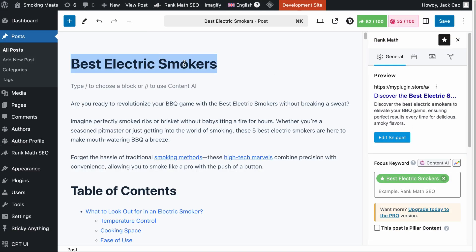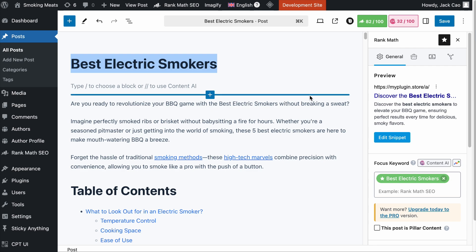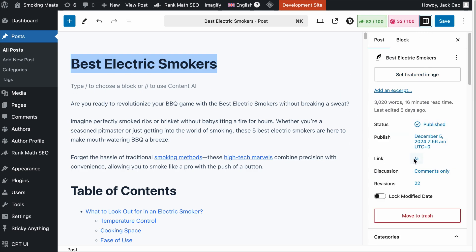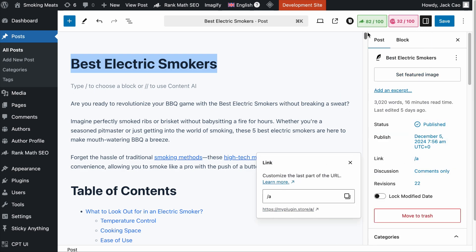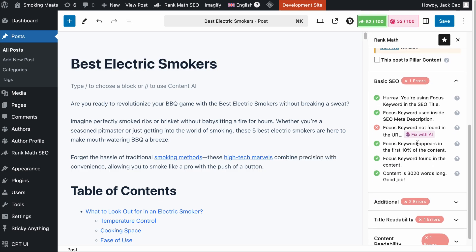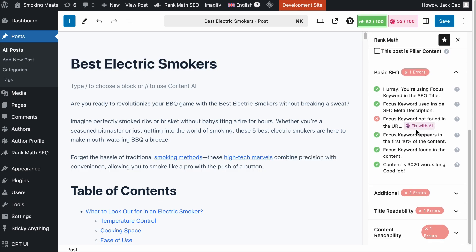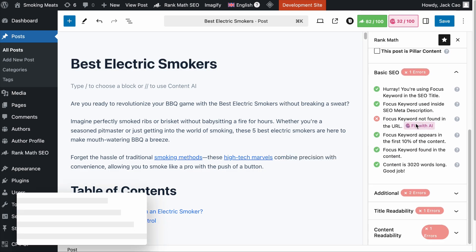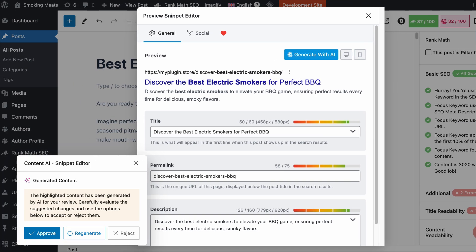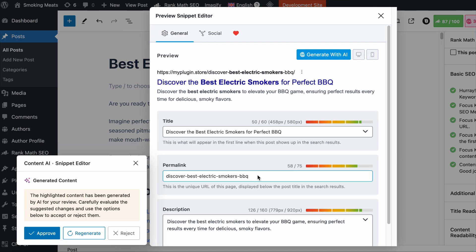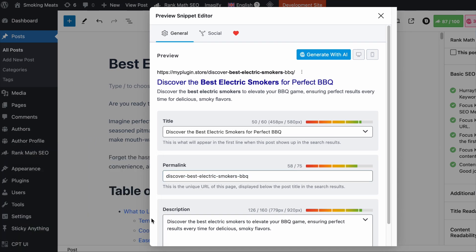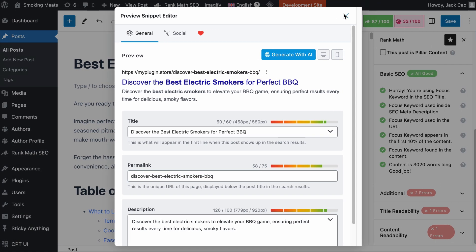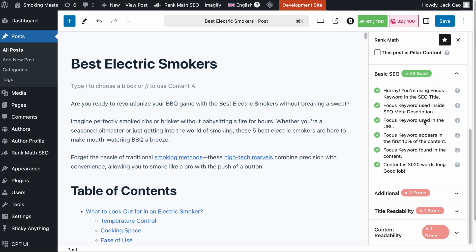Normally, if your page title contains your main focus keyword and you have saved the article, your URL will inherently have the focus keyword in it. But if you are seeing this issue, then all you have to do is click Fix with AI, give it a while, and the permalink or URL will be adjusted. Click on approve, close this off, and now the issue is fixed.